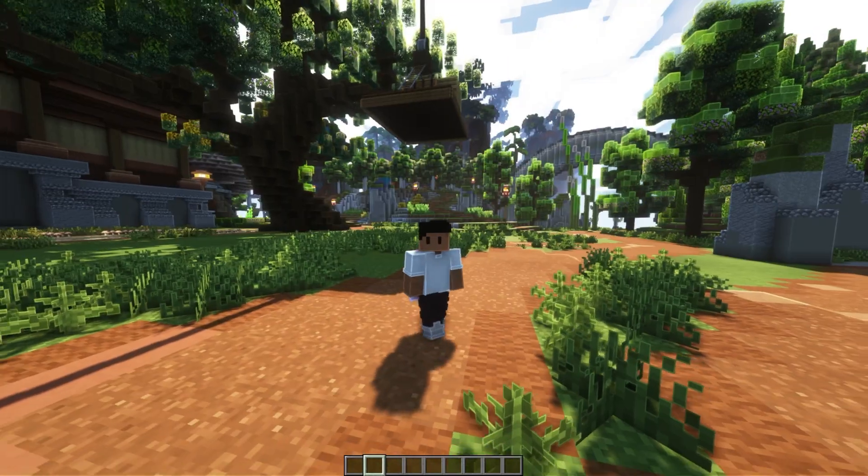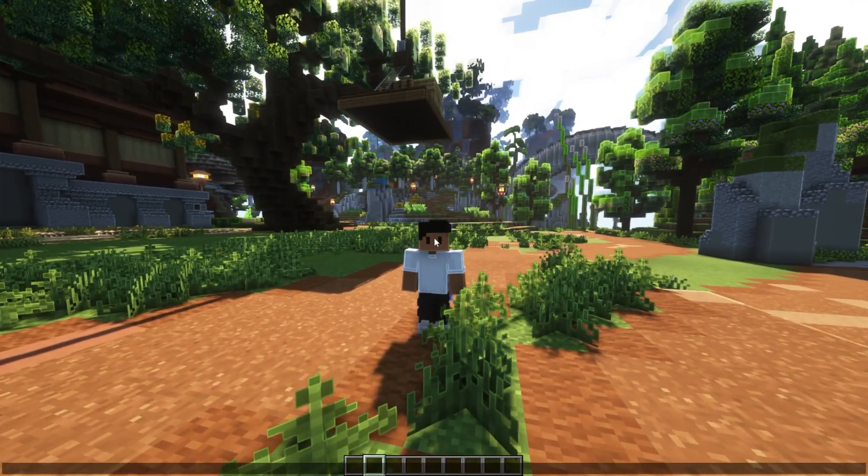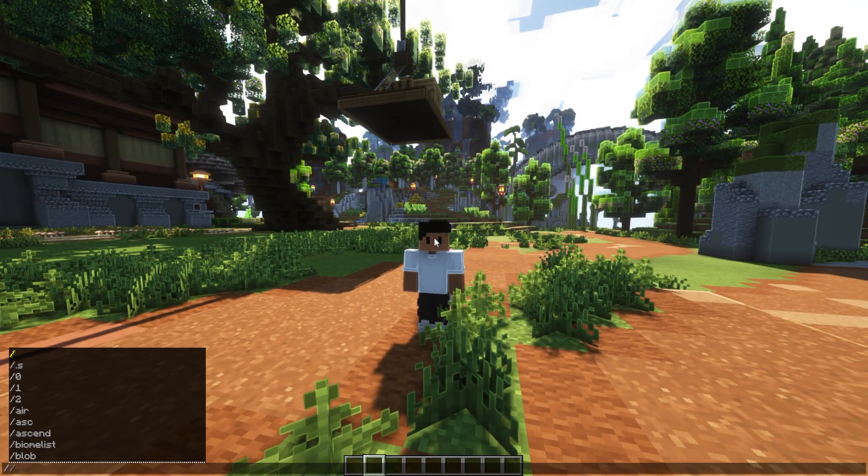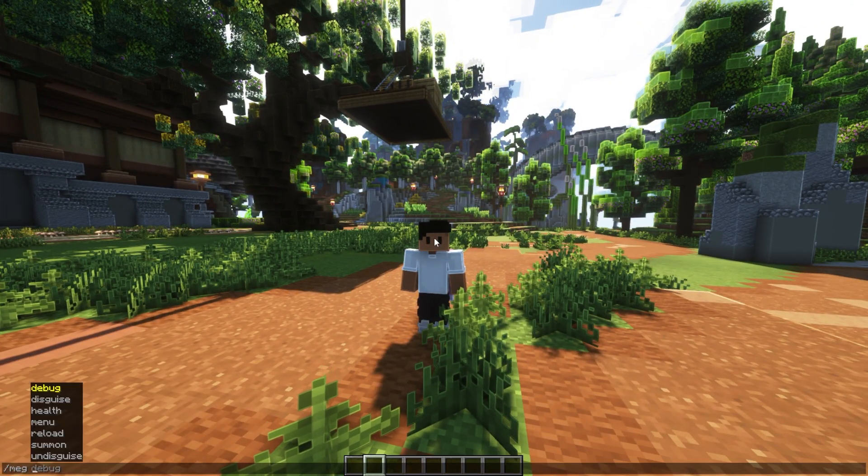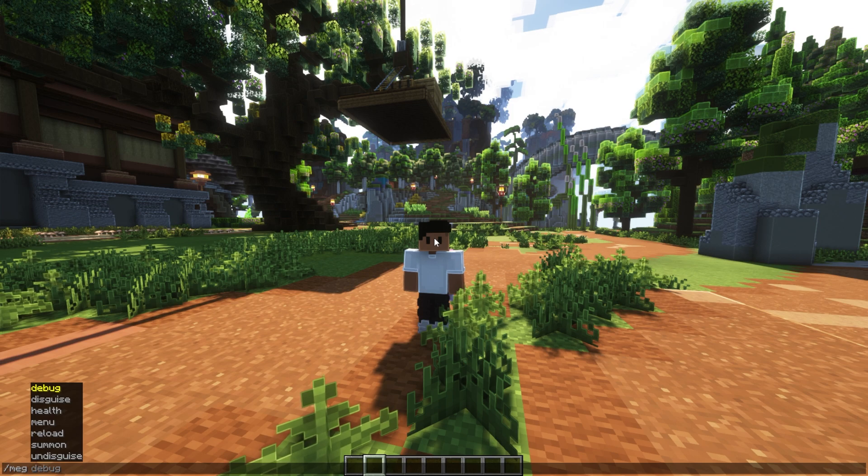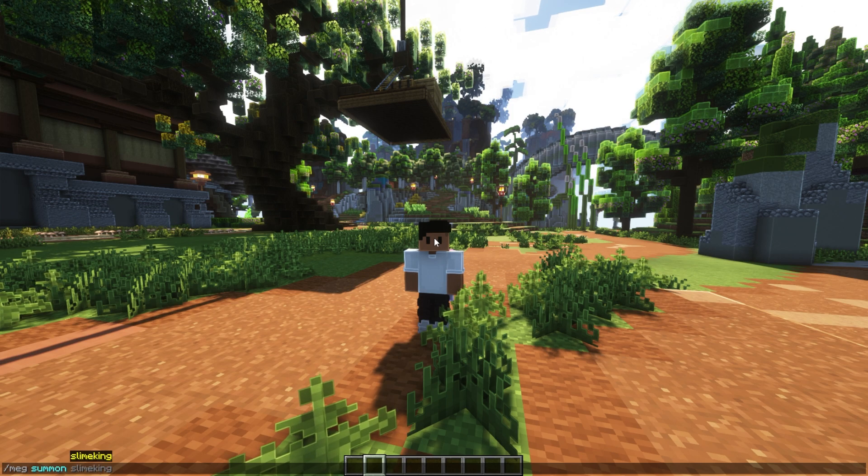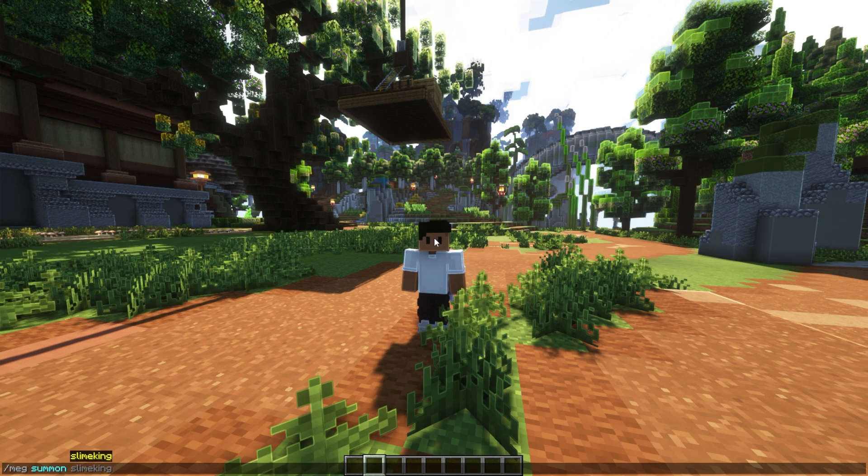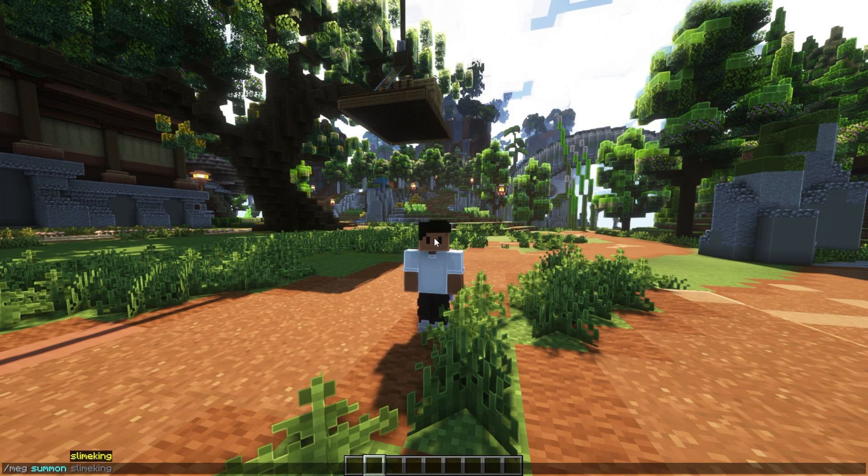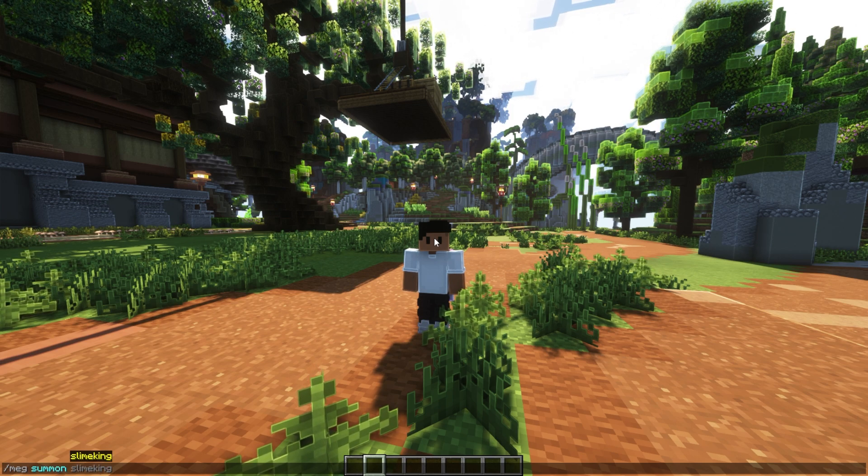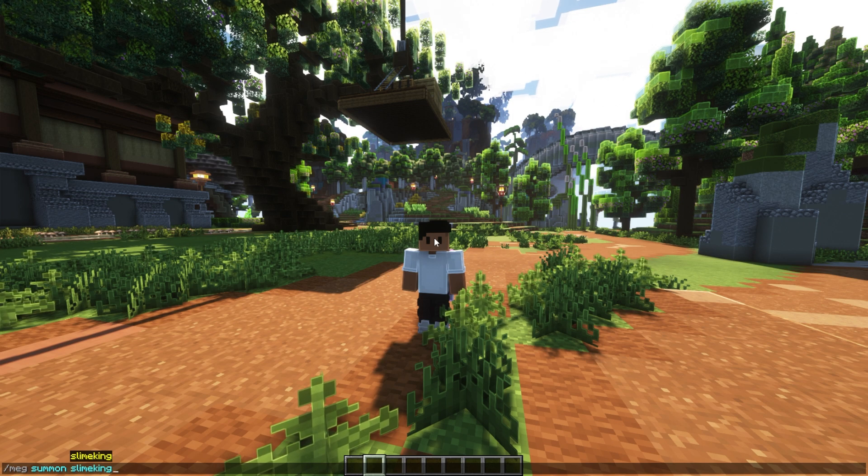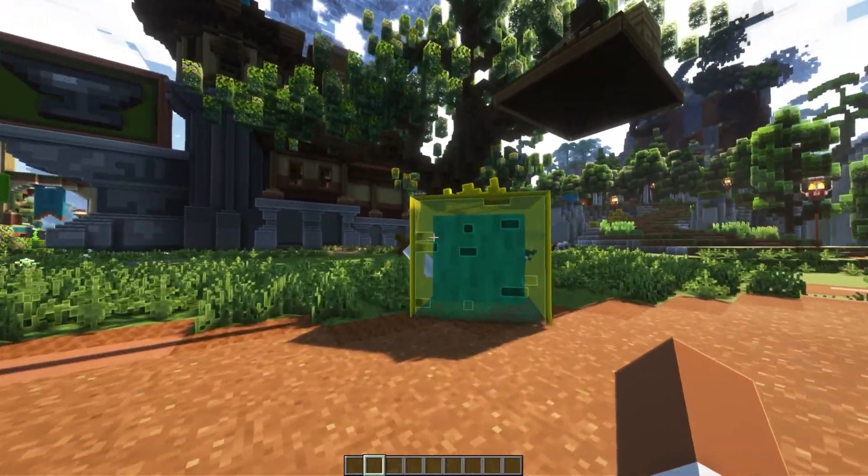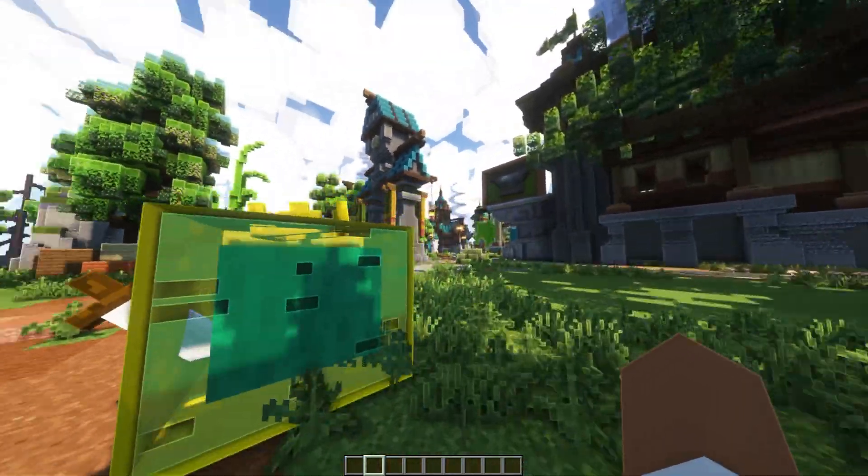All right, we're in game, and the first thing we're going to do is do slash MEG in lowercase, and we're going to go ahead and do summon, and this is just a way we can check out the mob without having to add it within Model Engine, and we're just going to do slime king. And I mean, it works. We can see the outline.